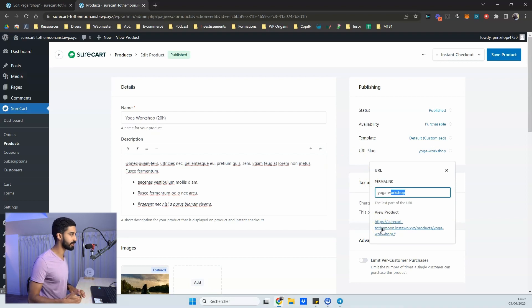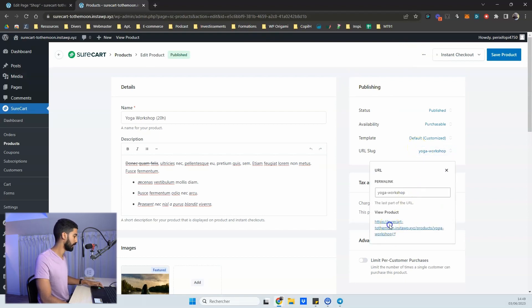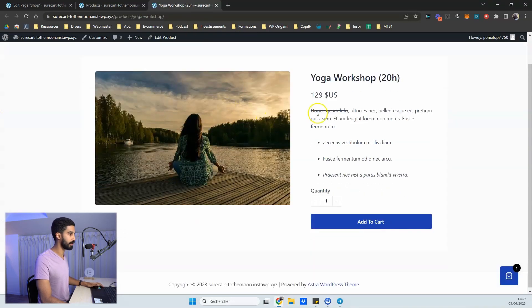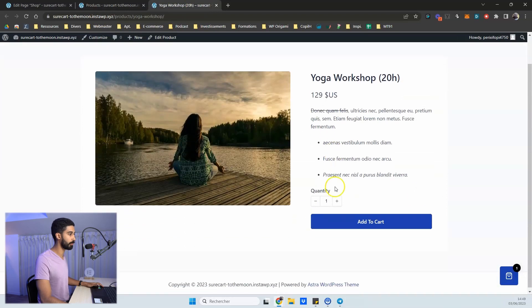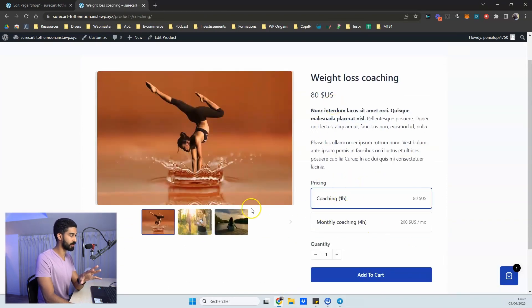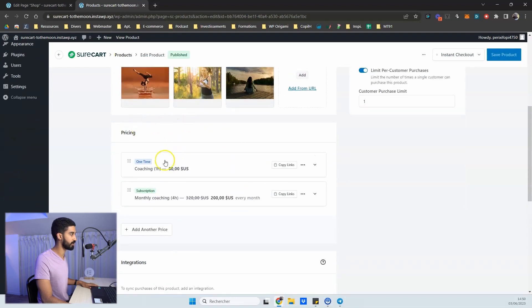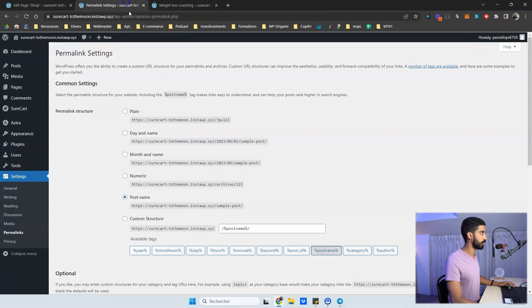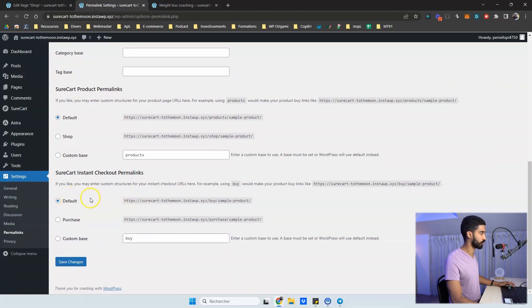You can click 'View Product' to see the front end — I'd love a quicker way, like an eye icon, to jump straight to the product page. On the front end you see the short description, image, name, and price. Multiple pricing options are displayed as well. To change the permalink structure, go to Settings > Permalinks where you can modify the default permalinks for SureCart, instant checkout, or products.